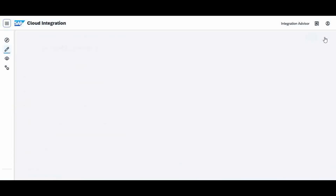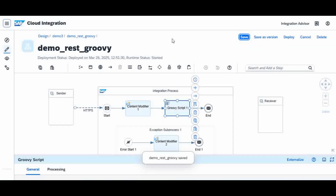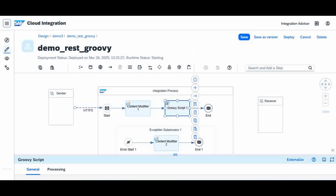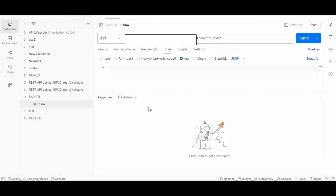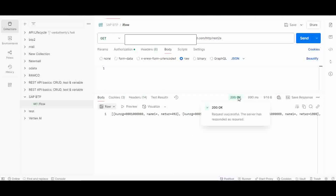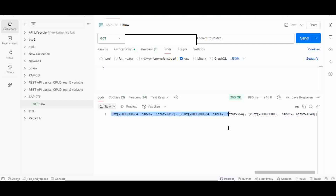Now we will execute this in Postman. I will deploy it and execute. In Postman, this is my URL — rest2a — and I am going to send it. No body is required. It should return my JSON file. Let me execute it now. It returned 200 OK and returned my JSON file — the same one we discussed in the last video.